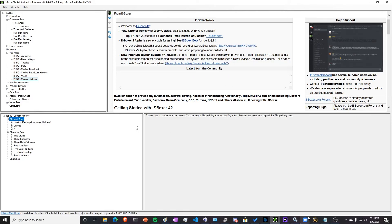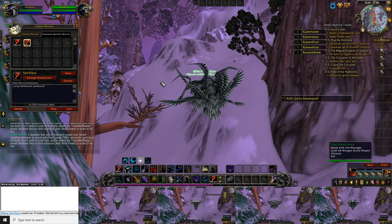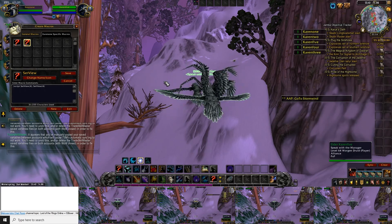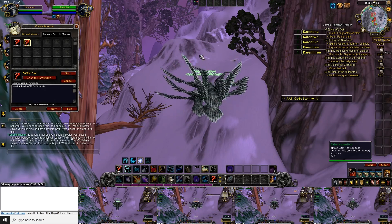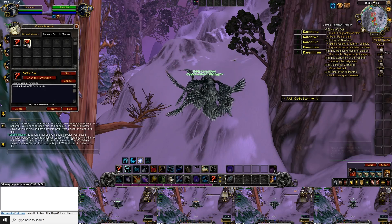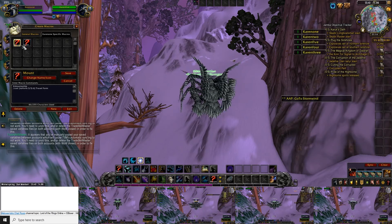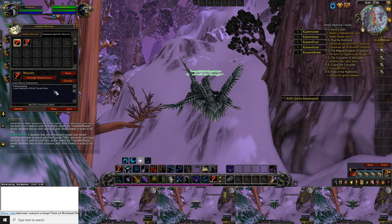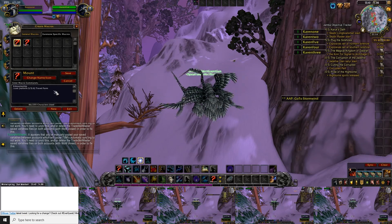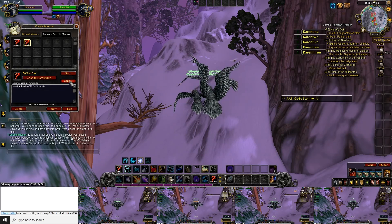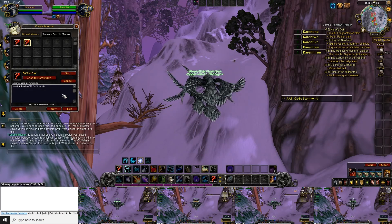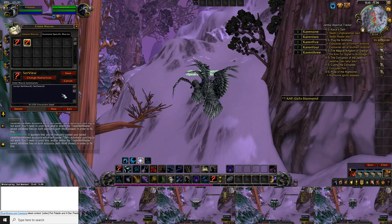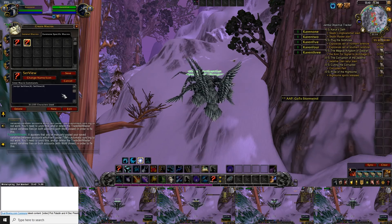Next we're going to move over to WoW. In the WoW interface you need to have two macros that are easily accessible to broadcast to all your clients. You need the mount macro — for my druids I use a macro that only casts travel form if I'm not already in travel form. I also have a set view macro which resets my camera position to ensure it's at the same position for all my characters. Both of these scripts will be in the comments below.